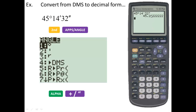Just for completeness: if you have the decimal version in the calculator and want to convert back to degrees-minutes-seconds, go back to the angle menu, option 4, enter. It converts it back. There is absolutely no reason in this course that you'd ever need to do that, but that's how it works.